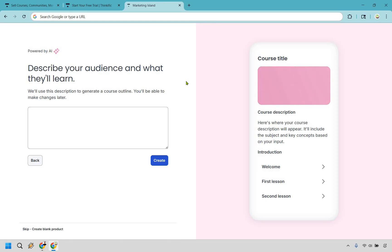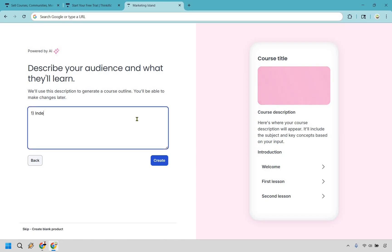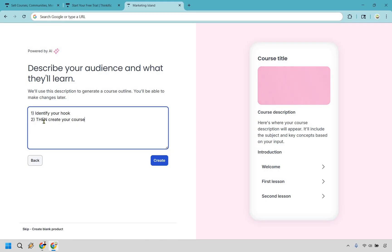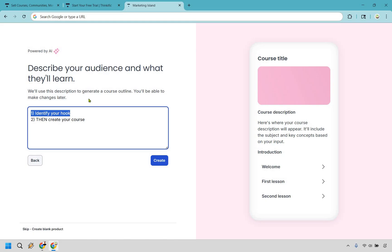One thing a lot of people do when they create courses: they go through the outline, create all the videos, and then go back to their sales page and say, 'What's going to be the unique hook?' Ideally, the best way to do it is to first identify your hook, then create your course. Because if you create your course first and then try to create a hook after, you're going to be locked into the content you already created.